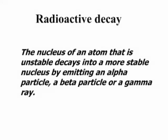Radioactive decay. The nucleus of an atom that is unstable decays into a more stable nucleus by emitting an alpha particle, a beta particle, or a gamma ray.